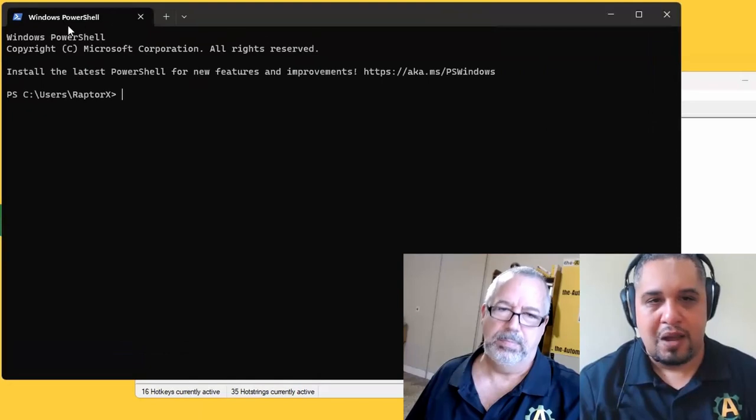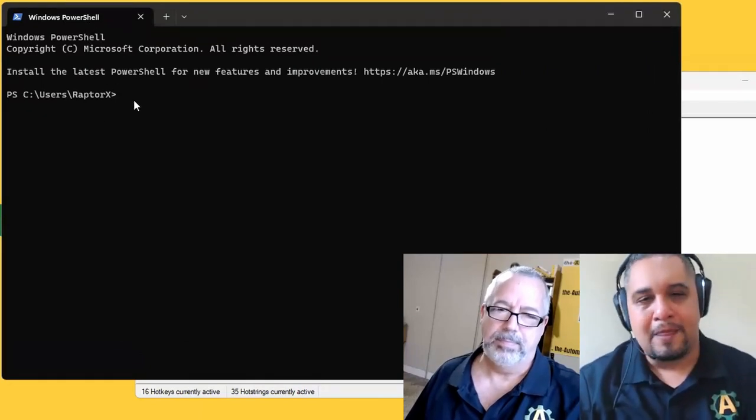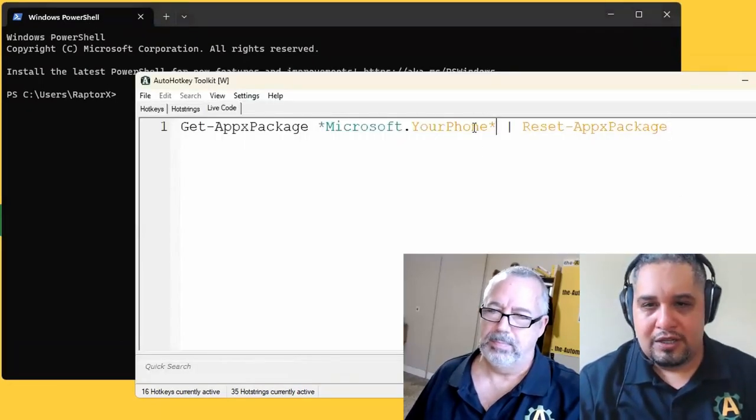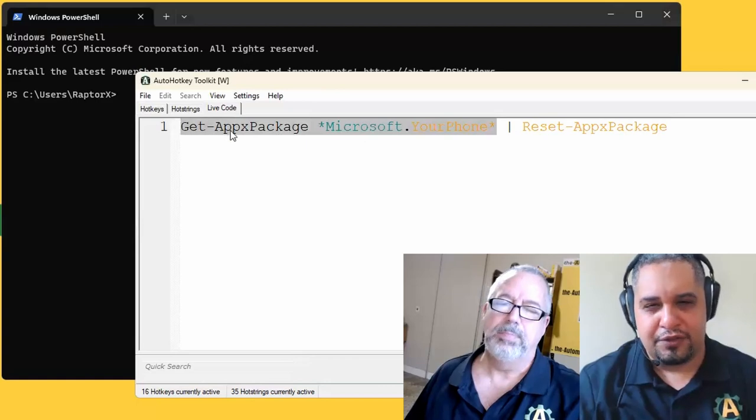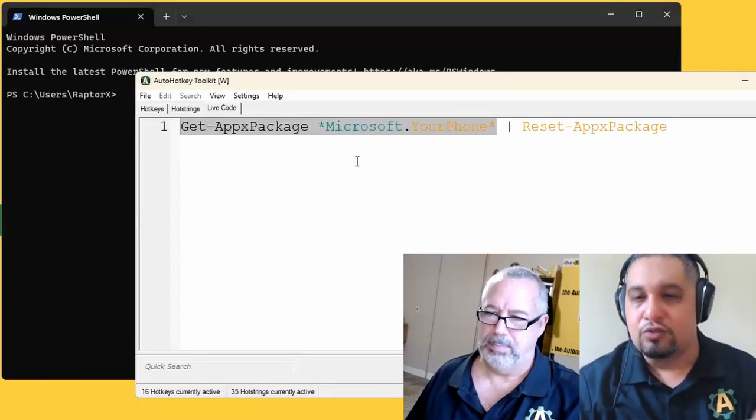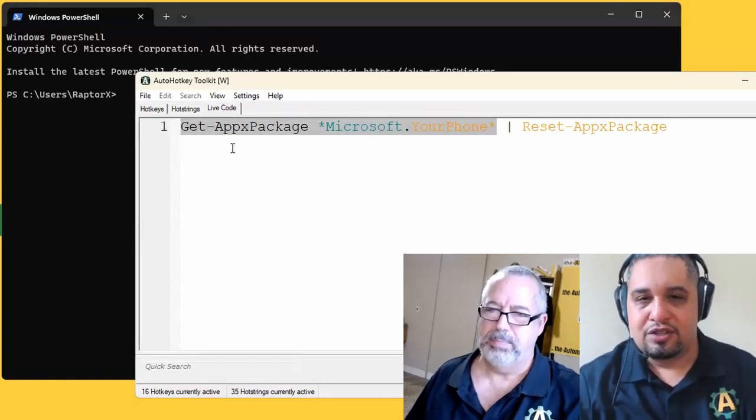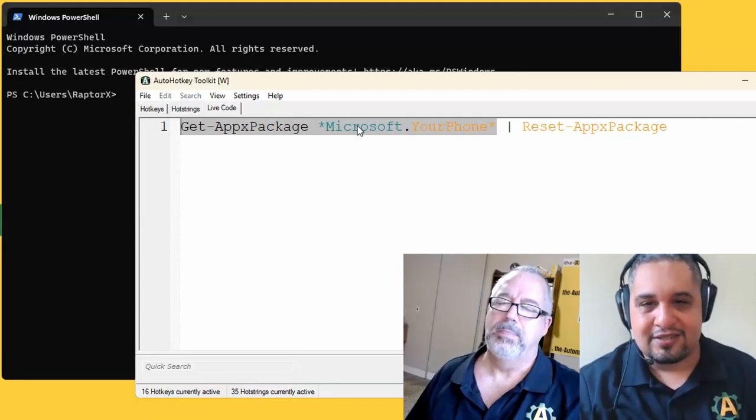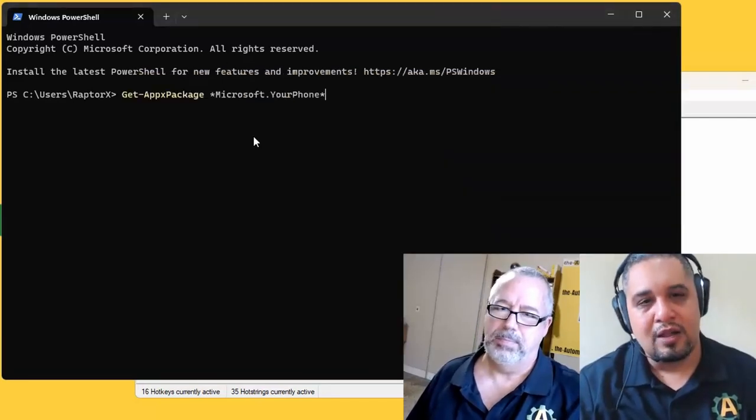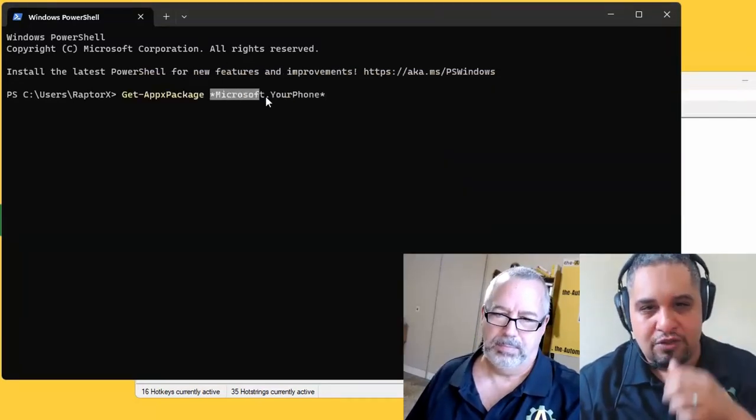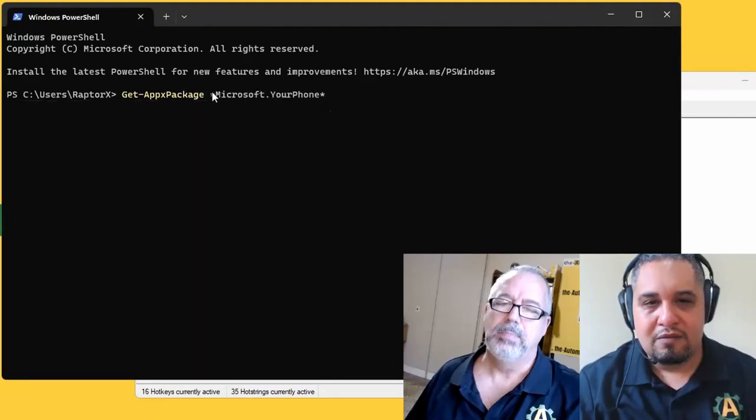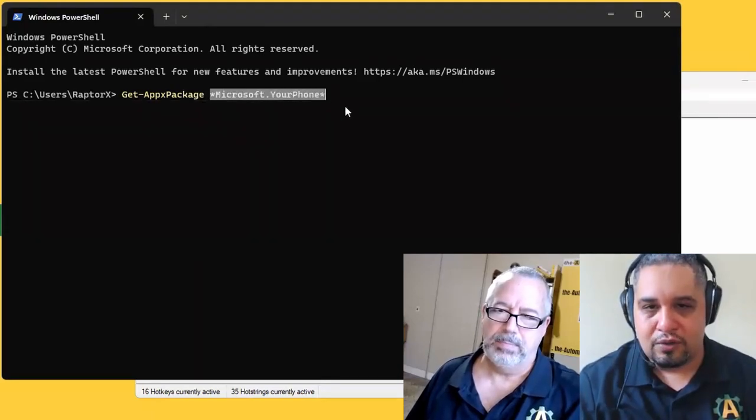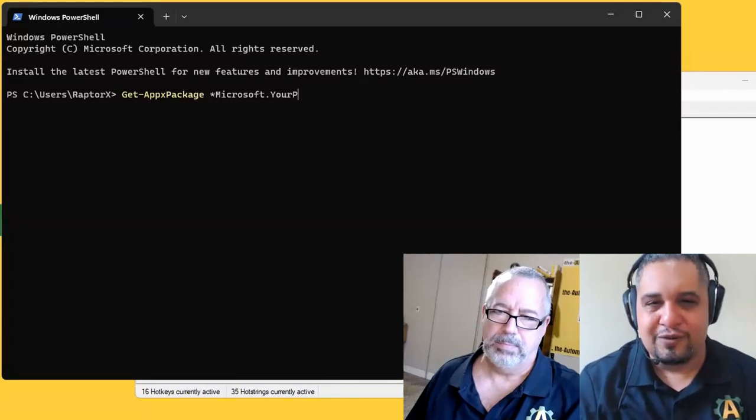Let me go through the first command first, because there are two commands here. One just lists all your packages. So if you do this here on the right side, you can specify what you're looking for. You can remove that and it would give you a list of all your packages.